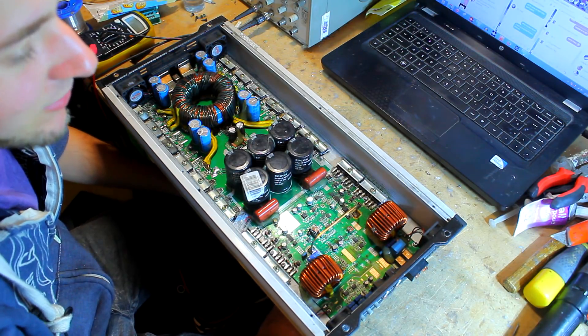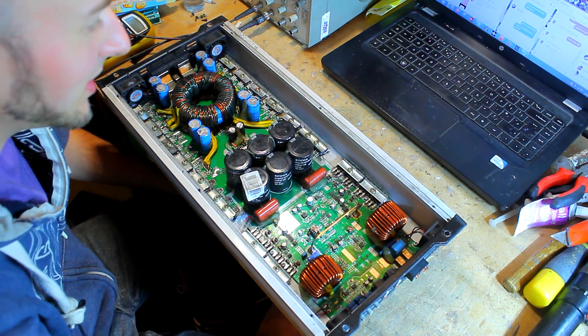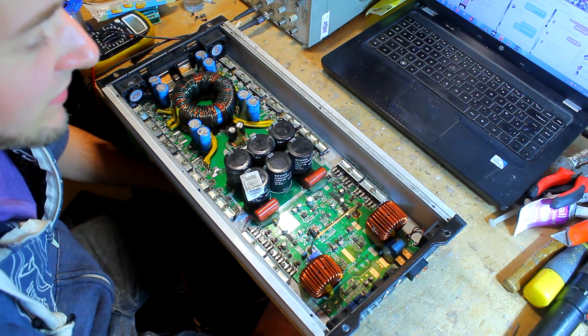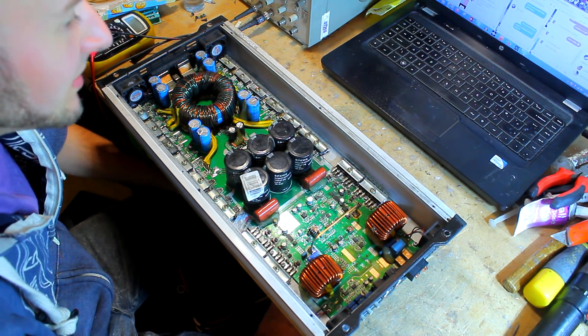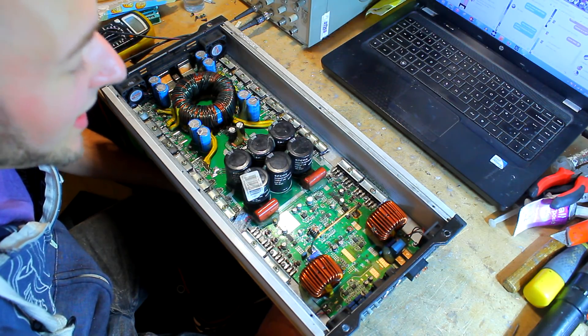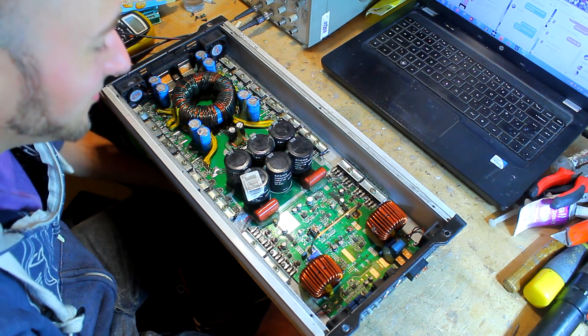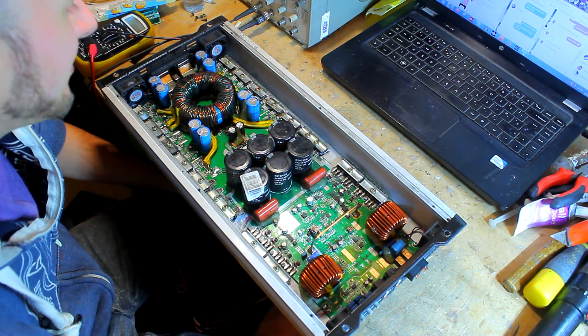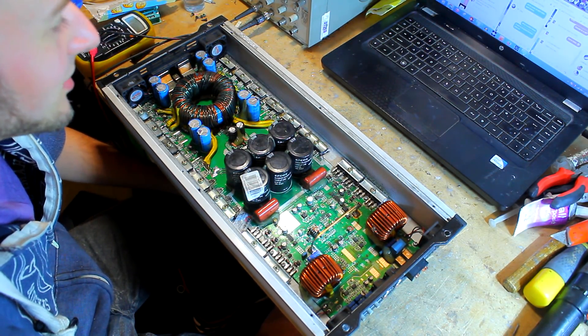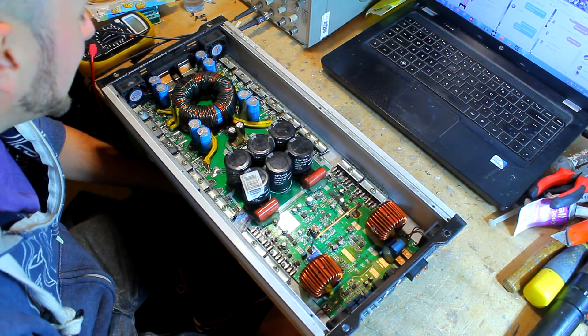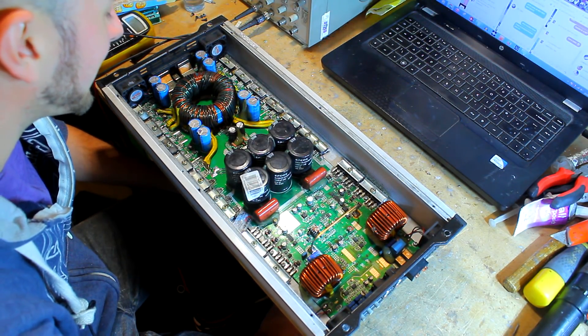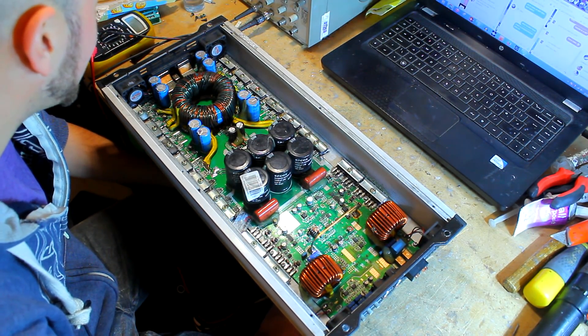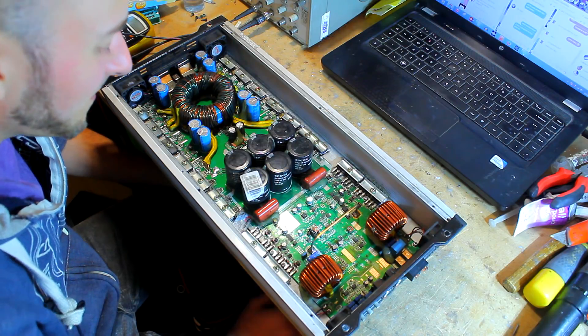And you were unable to tell the difference between the class D and the class AB when driving a subwoofer. Some people will argue they can, you probably really can't unless you have a seriously bad class D and a seriously good class AB. Generally they sound exactly the same with good dampening.